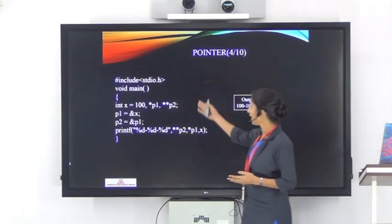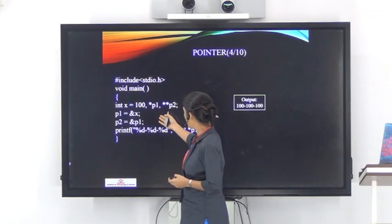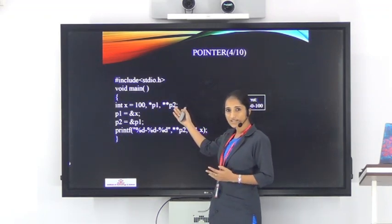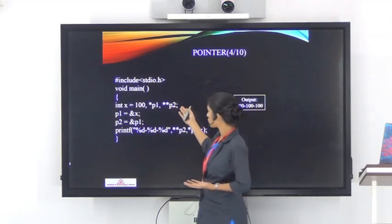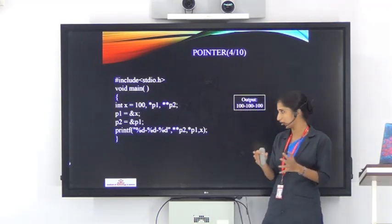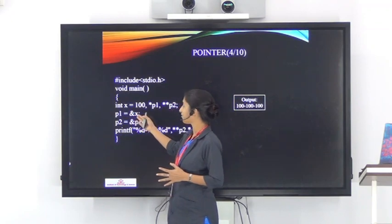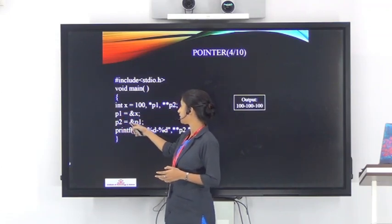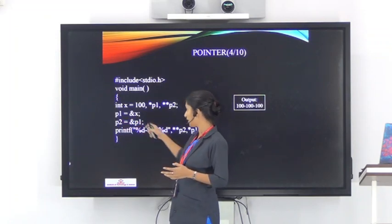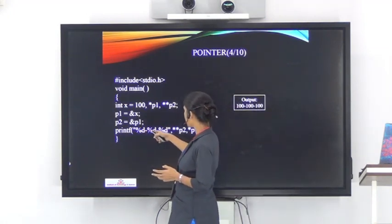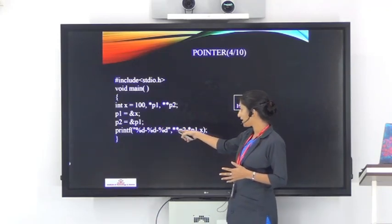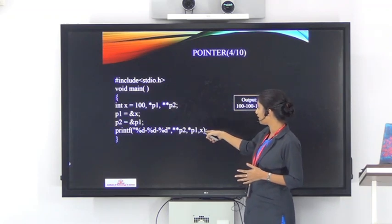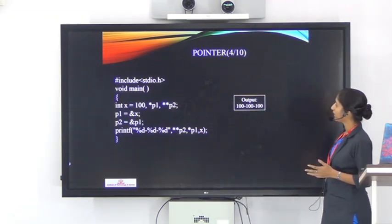Here is an example. The main function has three variables: x, p1, and p2. The value of x is 100. p1 is a pointer variable, and p2 is a pointer which points to another pointer. After the declaration, connections are made: p1 = &x links p1 to x, and p2 = &p1 connects p2 to p1. A printf with three %d specifiers prints *p2, *p1, and x respectively, all giving the output value 100 100 100.